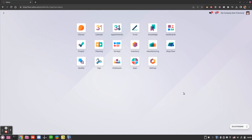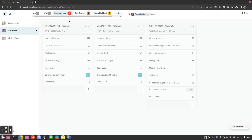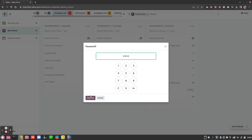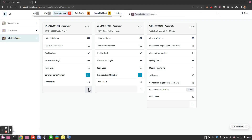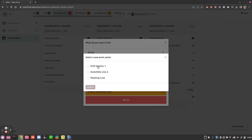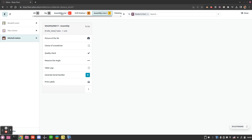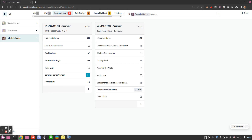Finally, another feature worth talking about is the possibility to move a work order to a different work center — for any reason such as a machine breakdown or work center overload. From the shop floor, we see the assembly line and a second assembly line. We can simply click here and select 'Move to Work Center', moving it to Assembly Line 2 which is currently empty, and anyone will be able to take over the work order.